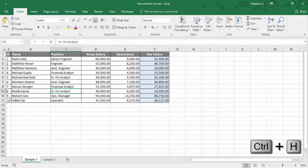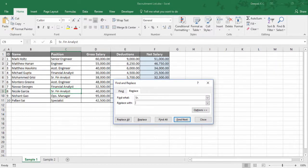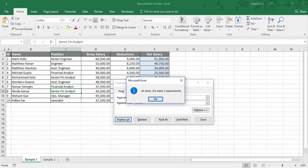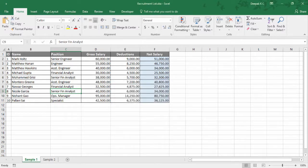Now Ctrl H to find and replace. So instead of this abbreviation, I'd like to give 'Senior'. That's pretty simple and straightforward.